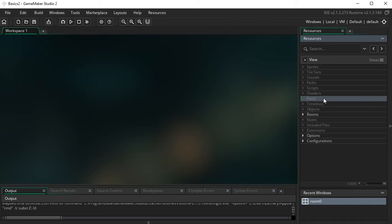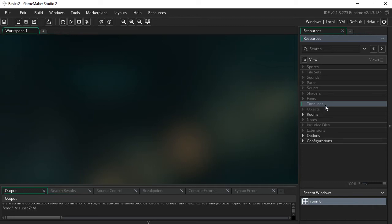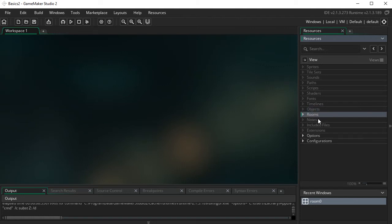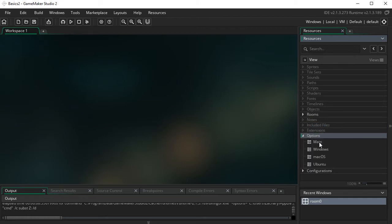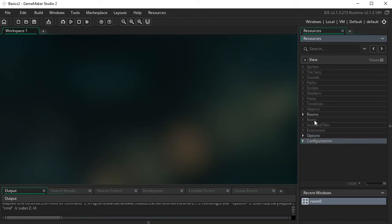Fonts are important because any text in the game needs to be assigned a font. Then we have timelines, which are useful for planned and timed events. Objects — I'll explain those in a moment. Then your rooms, and notes where you can write reminders for yourself. Included files and extensions are more advanced topics. There are also a whole bunch of game options.